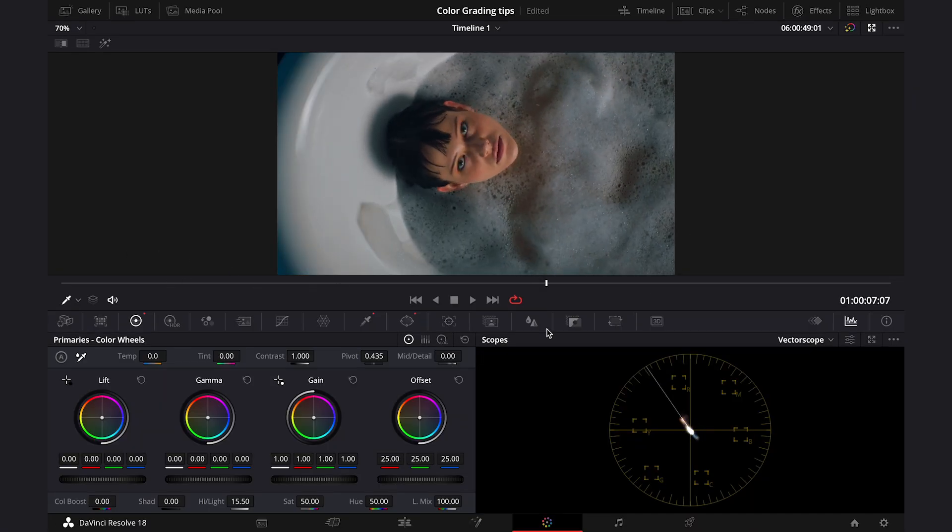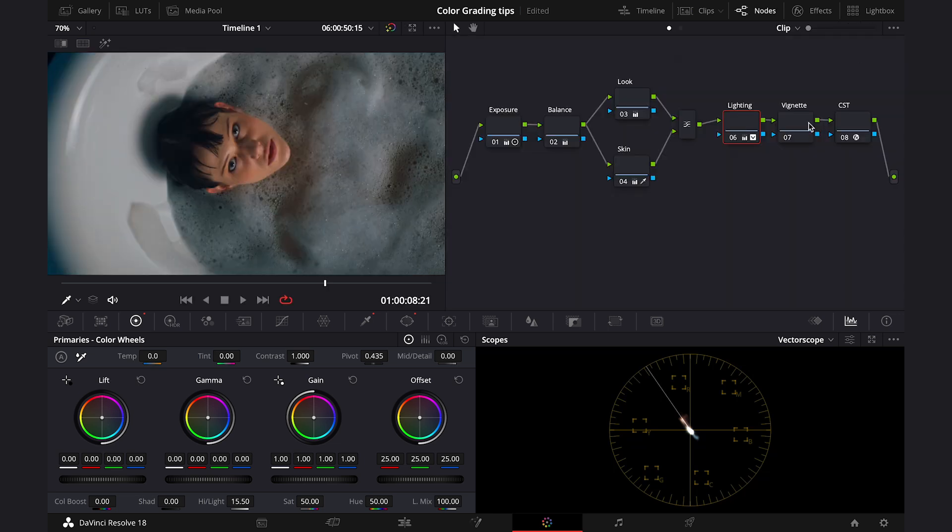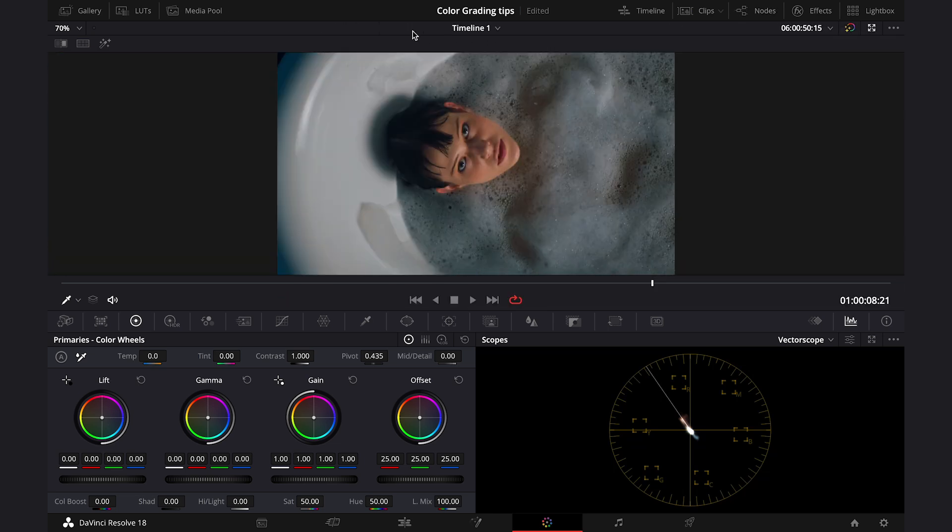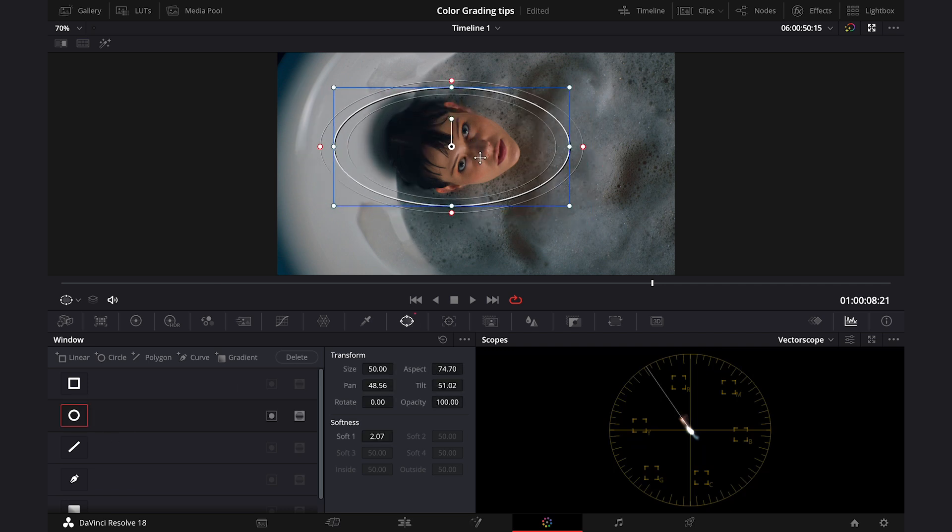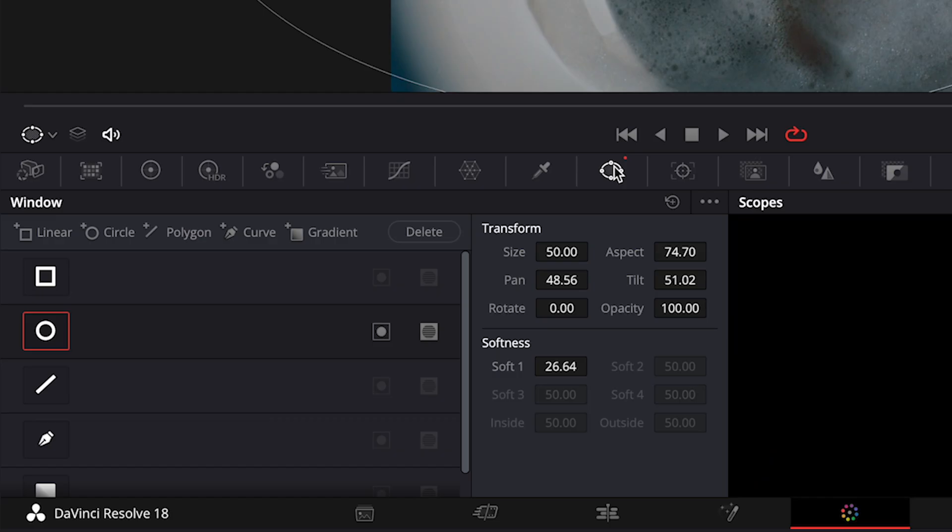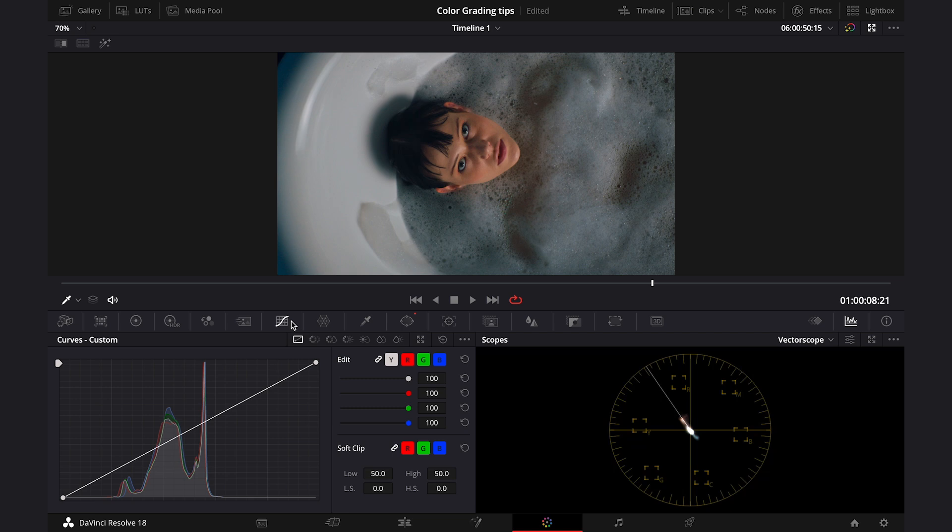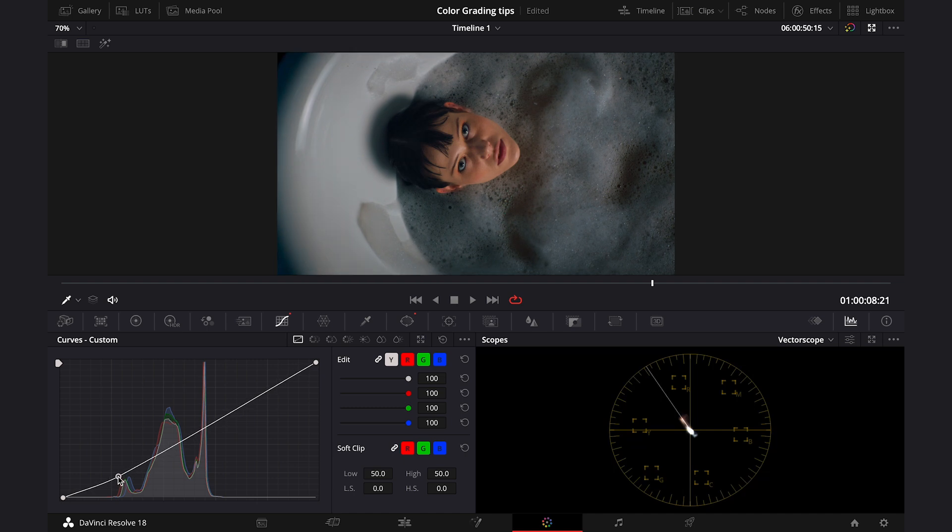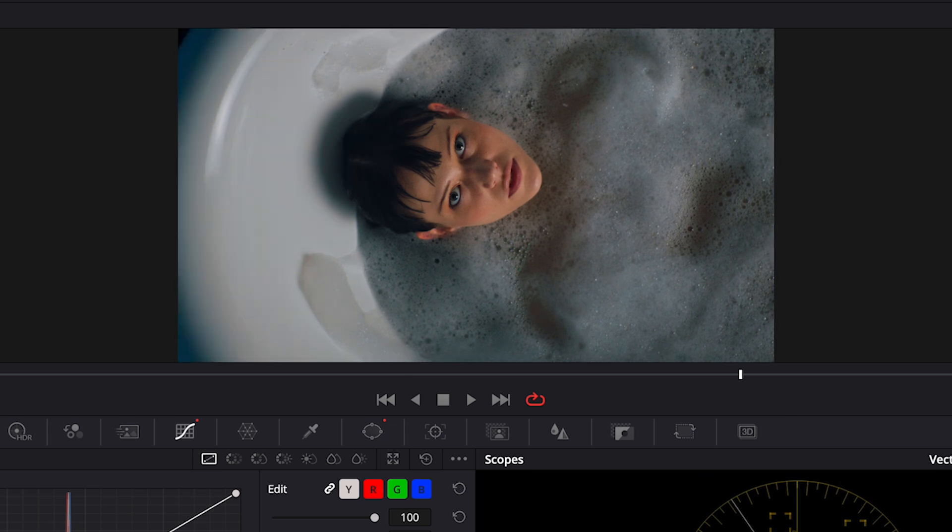And then my last step would be adding a vignette to bring even more attention to the protagonist. So, I'll click on my node. Then I'll grab the ellipse again and I will place it over the subject. Then I will soften it a lot. And then I will reverse it, so this way we'll be modifying the outside of the ellipse, not the inside. And then let's go to maybe curves and let's drag the white curve down a bit to decrease shadows around the model. Like this. And this is before and after.